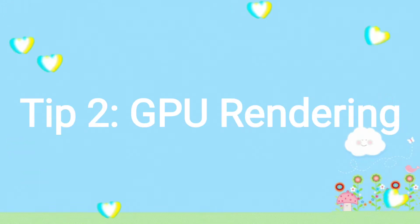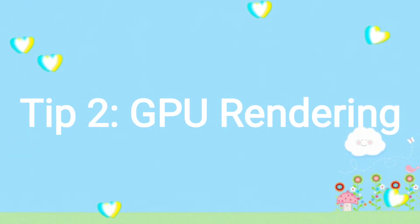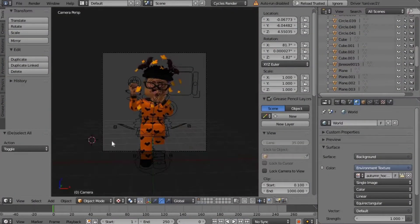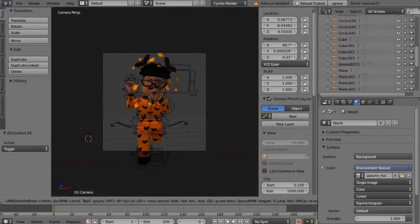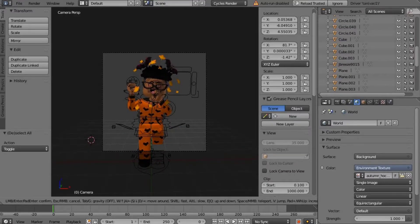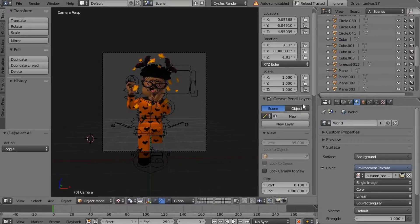The second underrated tip that nobody tells you about is GPU rendering. This is the biggest tip that helped me so much get my GFX to render much, much faster, and it's literally a click away.